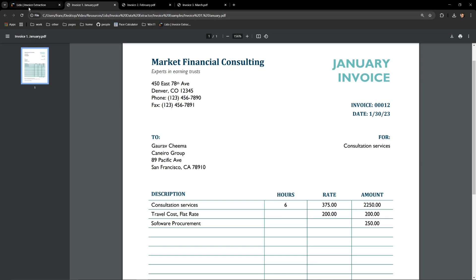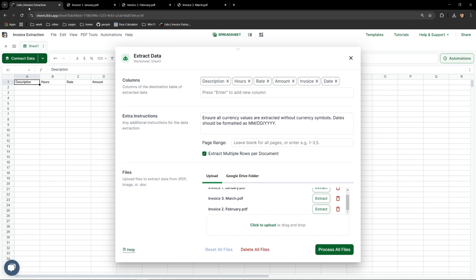Let's now extract all the data by hitting the Process All Files button. I'll let this run again in real time and you'll see how quickly it can take care of that extraction for us.